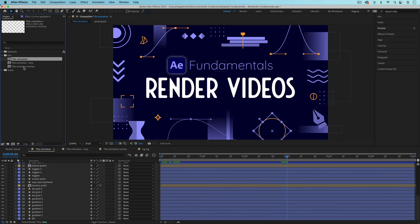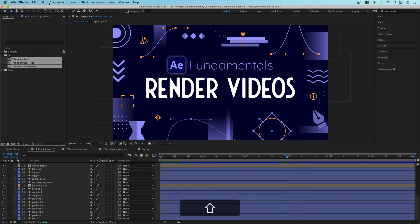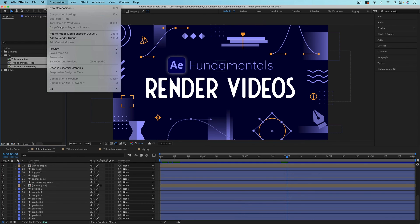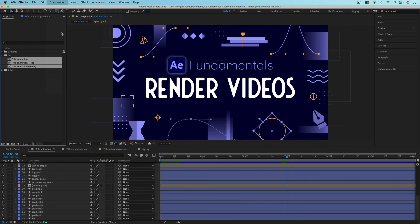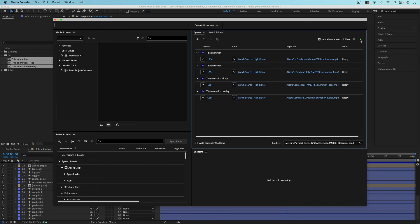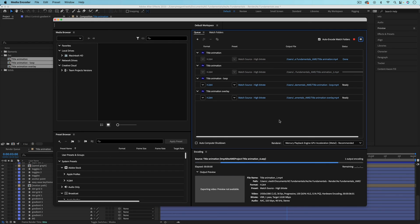You can do the same thing with Media Encoder. So select all of the compositions and add them to Media Encoder. And once you hit render it'll just go through and render each one.